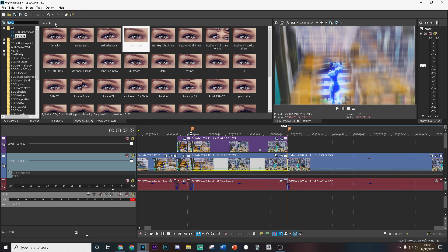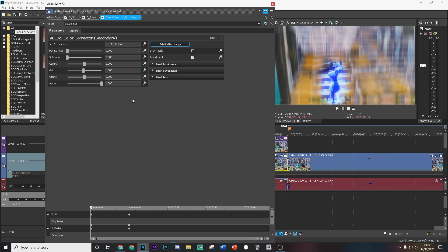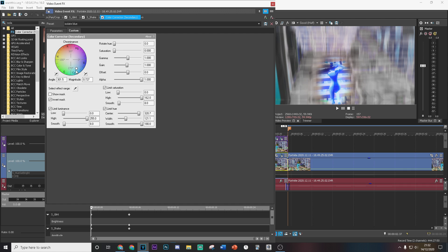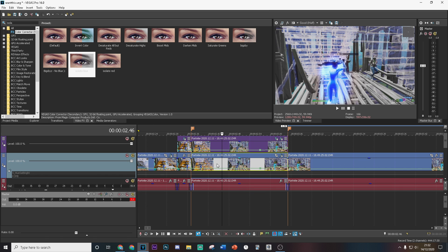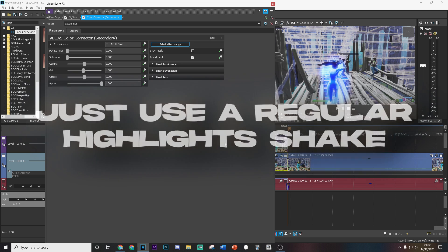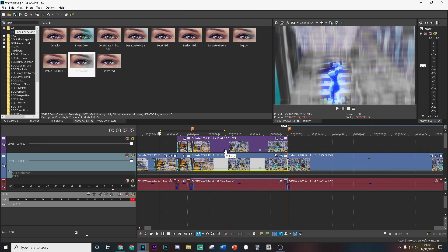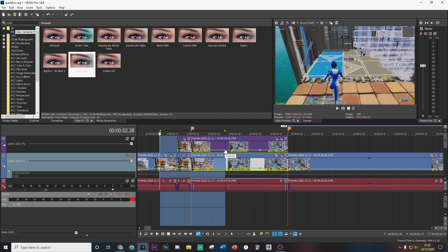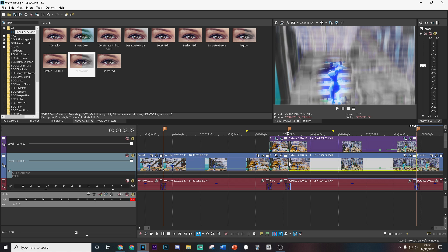Now we're going to be adding a color effect which looks really good. Add a Color Corrector — copy my settings, drag it on, go to Custom, and go around the color area and mess around with these settings so it looks something like this. This is going to isolate all colors other than blue. Make sure this is on both top and bottom, so when the beat happens the color also gets removed and it looks really clean.